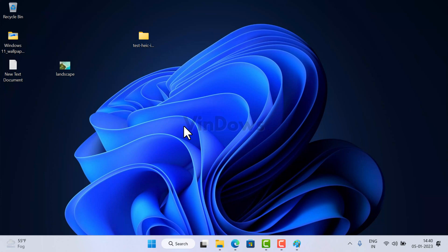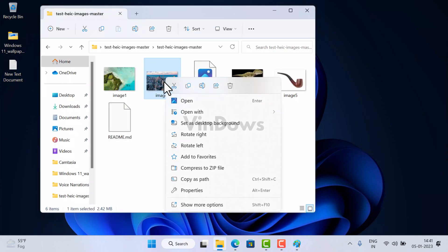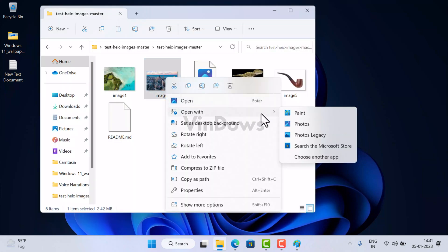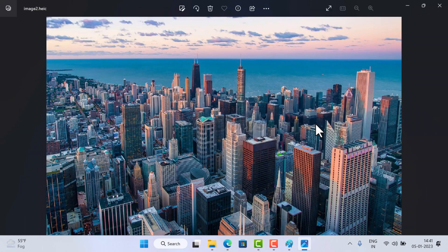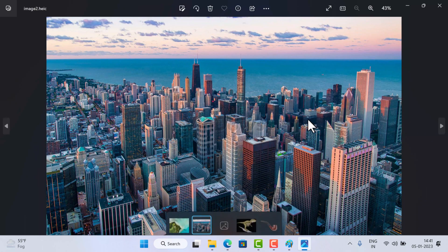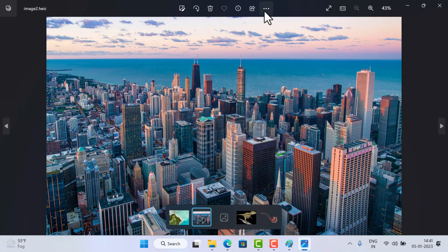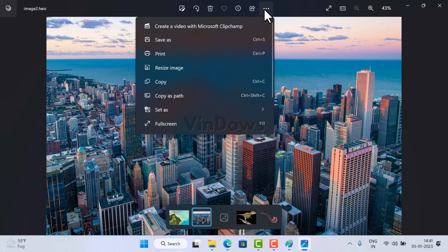Alternatively, you can use the Photos app to convert a .heic image file to JPG or JPEG. Again, this app comes pre-installed in Windows 11. To convert the file, right-click on the particular .heic file, select 'Open with,' and then select Photos.